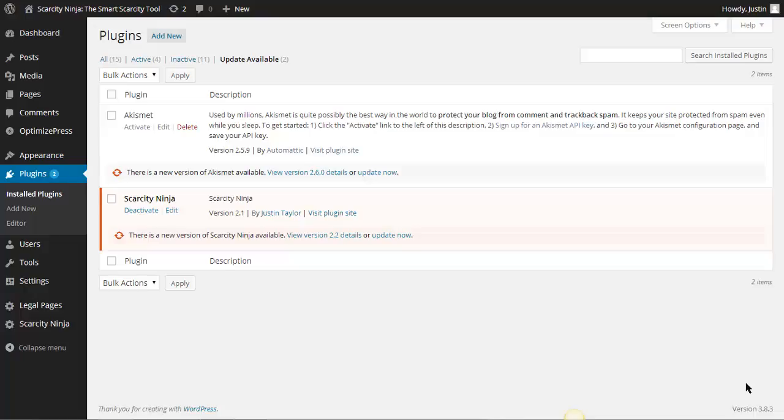Hey everyone, what's up? I just wanted to give you a quick update about the next series of updates for the Scarcity Ninja plugin.